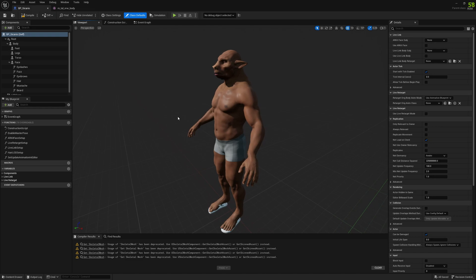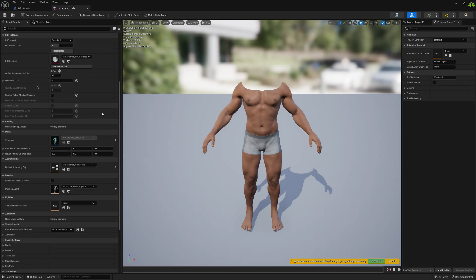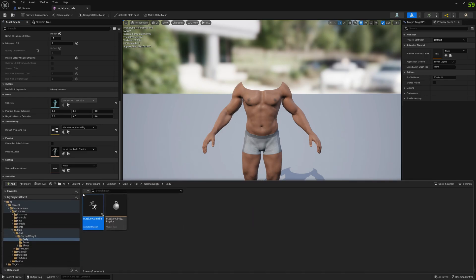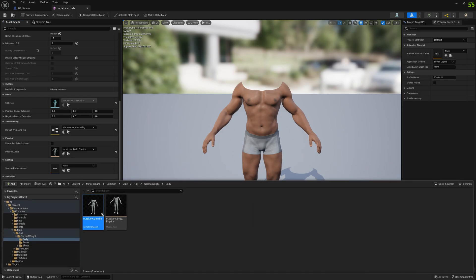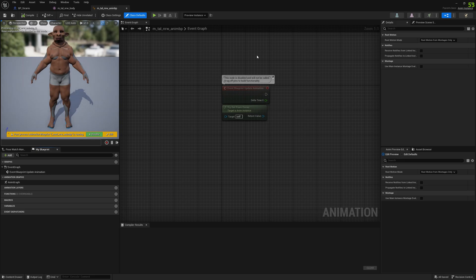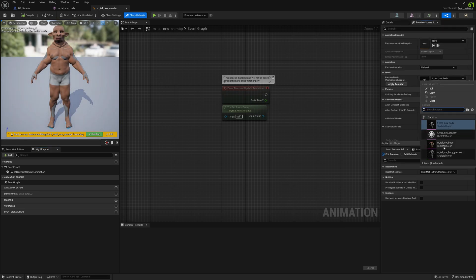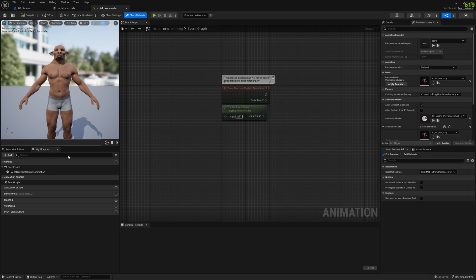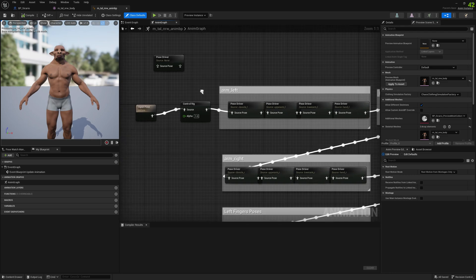I'm going to open the body skeletal mesh and scroll down and navigate to the post-process animation blueprint and click on it. Let's select our metahuman here so we can see what's going on. Once we open the animation blueprint we can double click on the animation graph, and now we have the control rig here. Double click on it and we will see our metahuman.